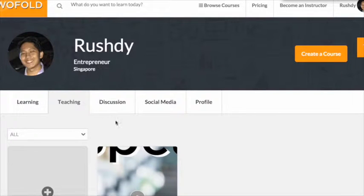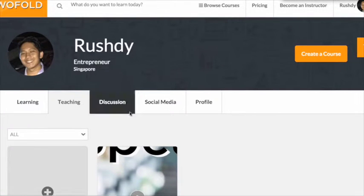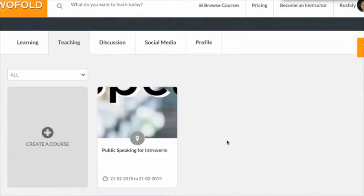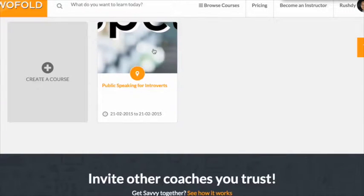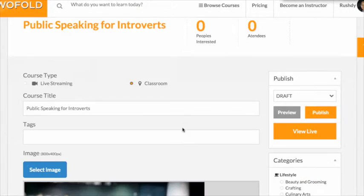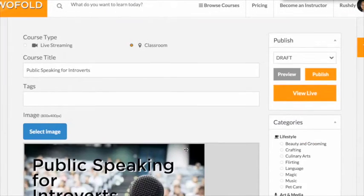If you wish to edit any course, go to your teaching tab, click on the course that you want to edit, and edit away.